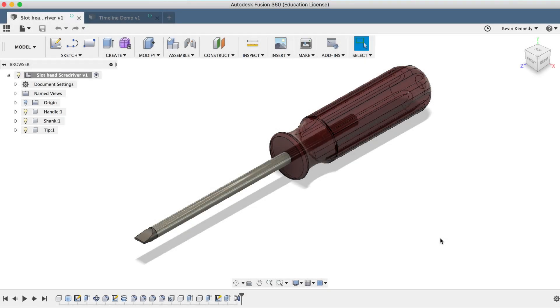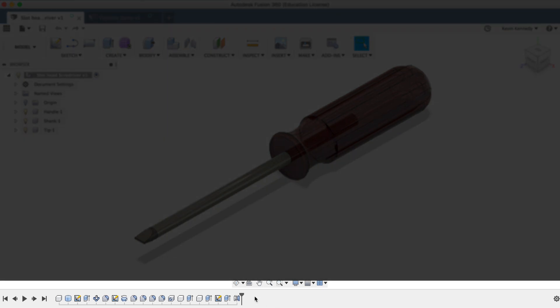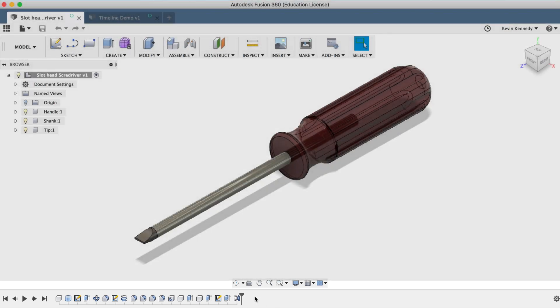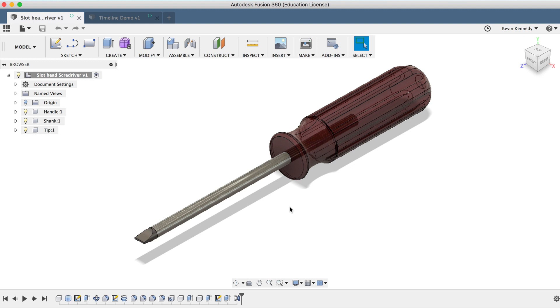In Fusion 360, the timeline is that lower bar that captures your design history. To demo some timeline tips in this video, I'm going to use the screwdriver that we 3D modeled in day number 14. I'll put a link to that video in the video description.